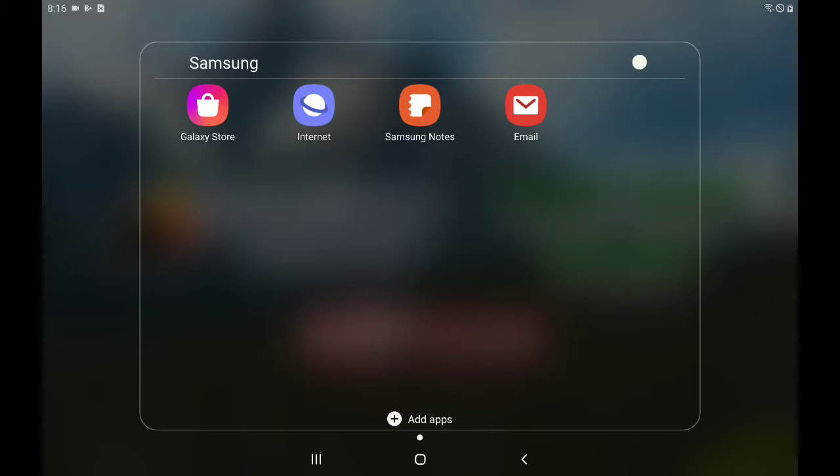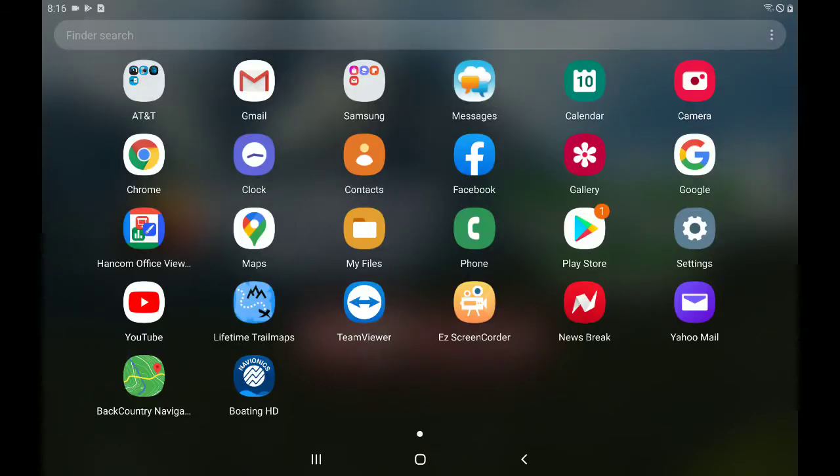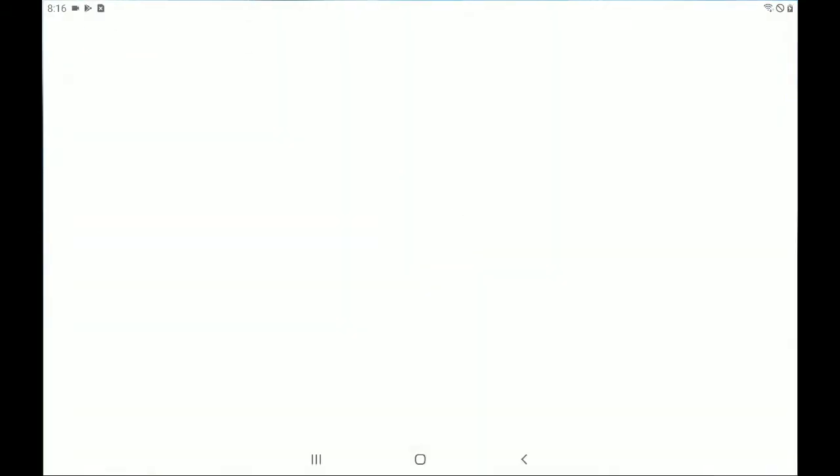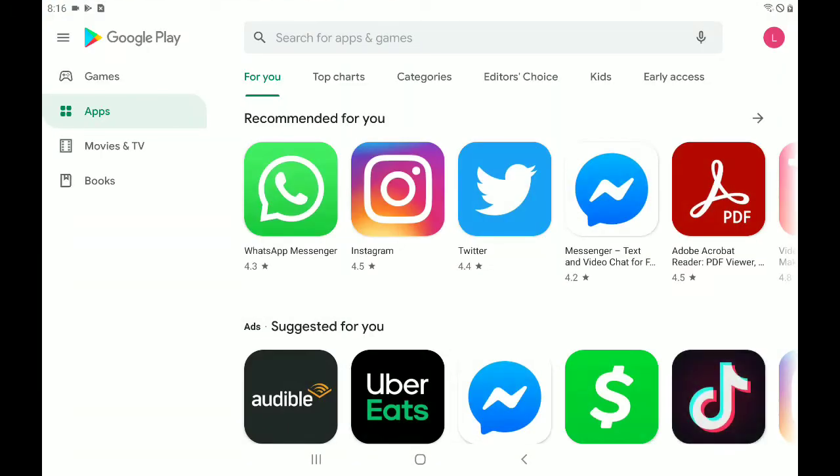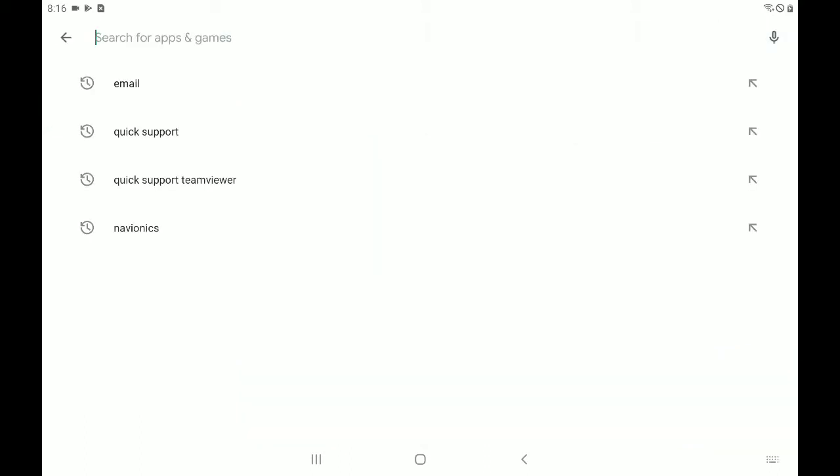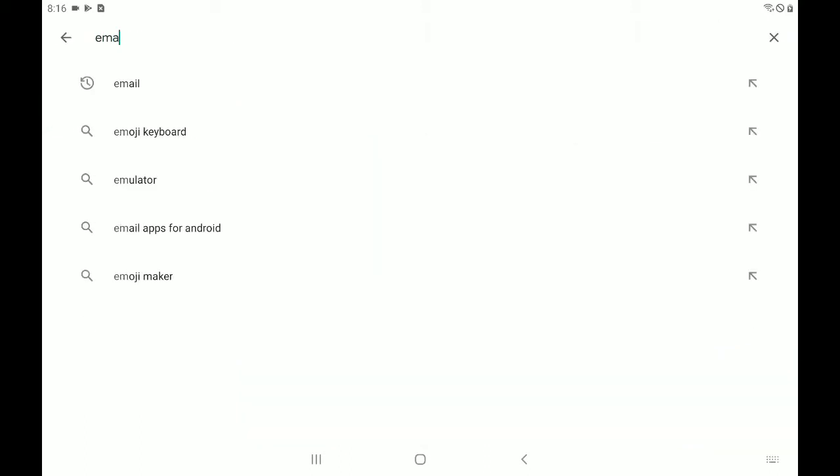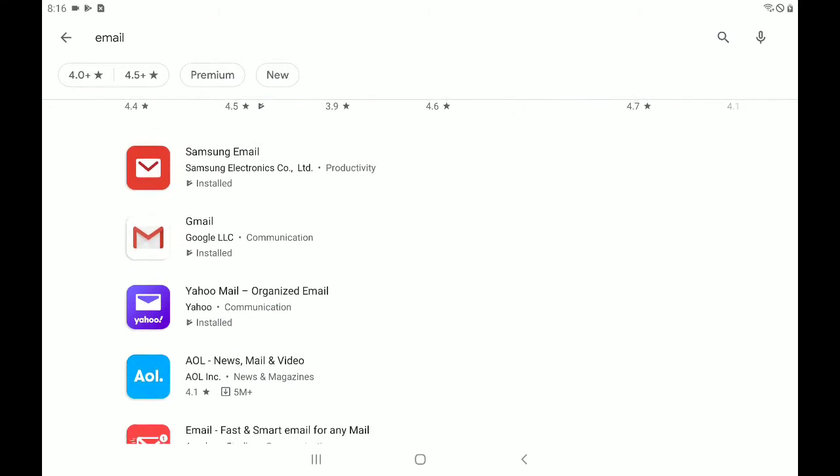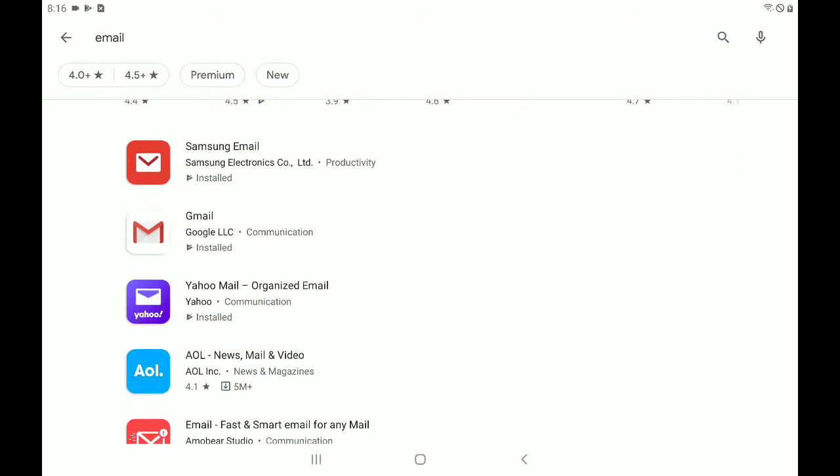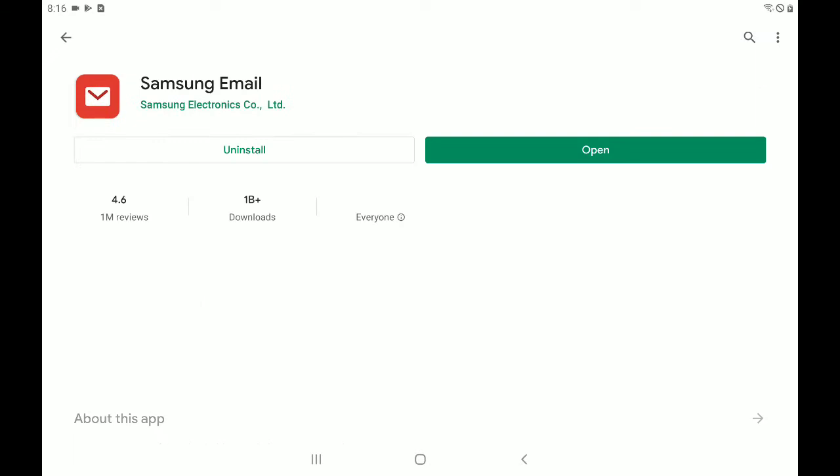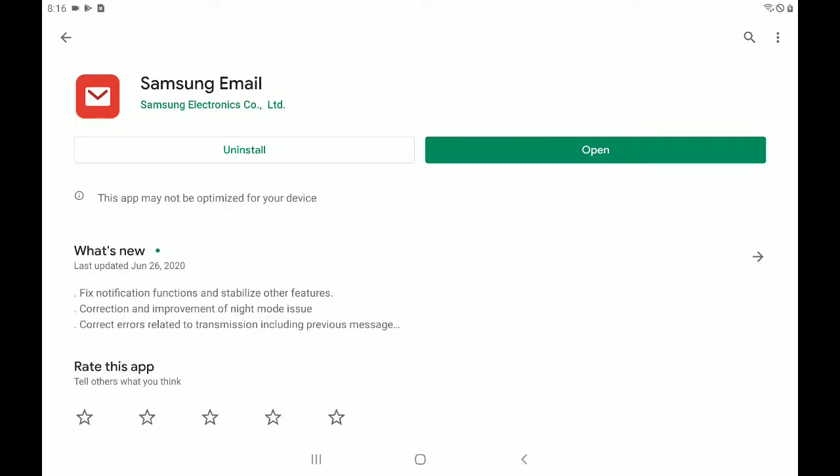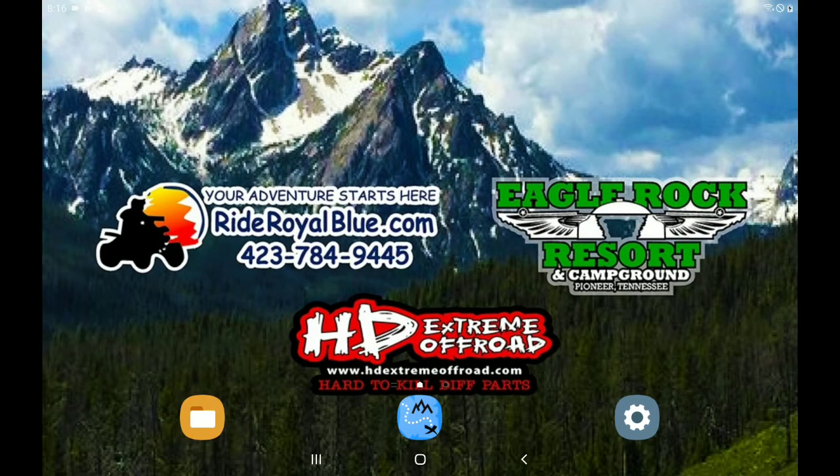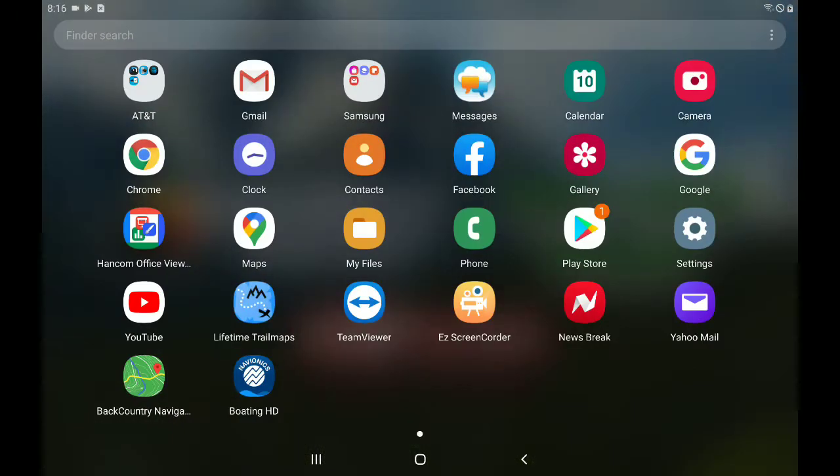Now, if you don't have the email app there or if you don't have it on your apps page, it's very simple to download. You just go to the Play Store, type in email, hit enter, scroll down until you see Samsung email. Okay, so you'll tap on that and in my case it'll just say open because I've already got the app, but in your case you would want to install the app. All right, so let's skip forward and say you've already got the app installed.